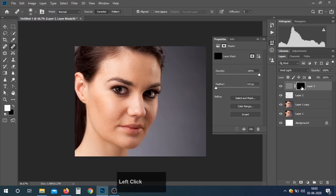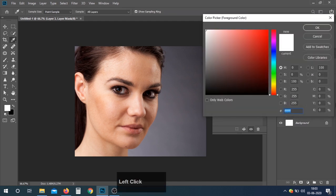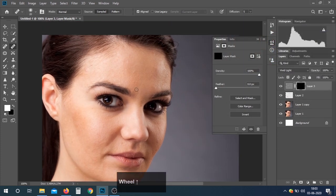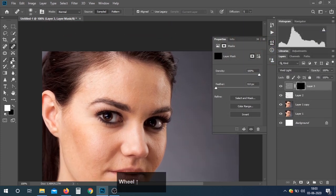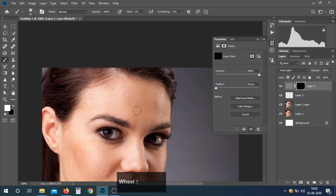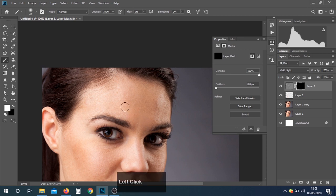Now create a mask on this layer by pressing Ctrl and selecting the mask. Make sure the mask should be black and the foreground color is white. Take the Brush Tool and paint over the skin area.